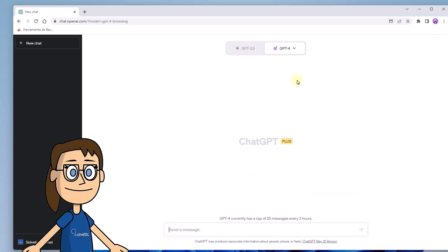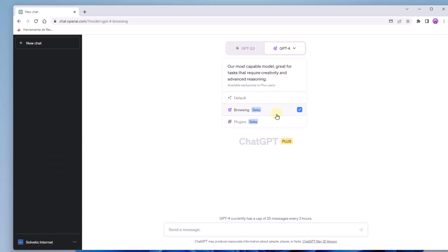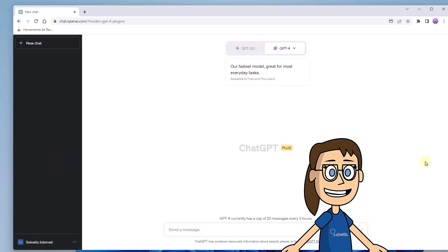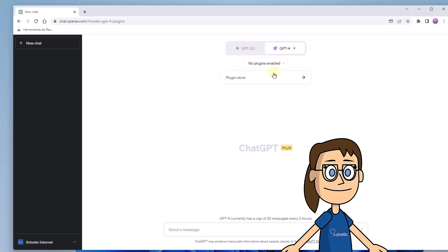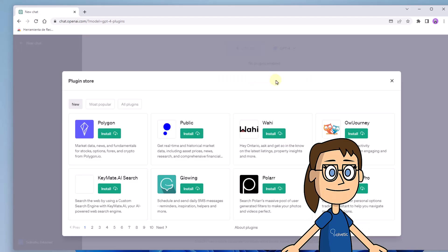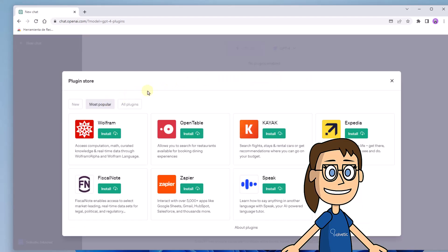In this case we will start by clicking on the plugins option to configure them. You will see an option called no plugins enabled appear. Slide your mouse over it and then click on plugin store. An information window will appear which we will confirm with the OK button.